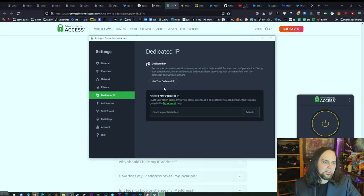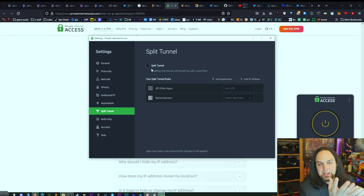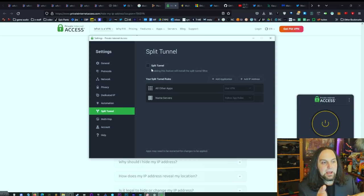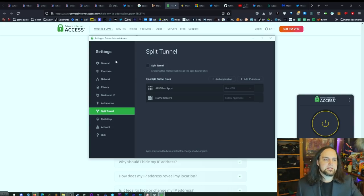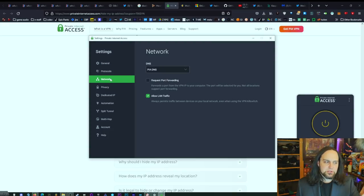With PIA, just download the app, install it, go to Network, set it to PIA DNS, turn it on, and you're good. If you want a dedicated IP it's a bit more expensive but very reasonable. Another great feature is split tunneling — it lets certain apps use PIA while others use the regular internet, so you can have full speed for gaming but route your torrent client through the VPN.